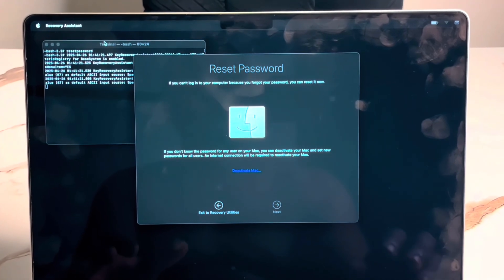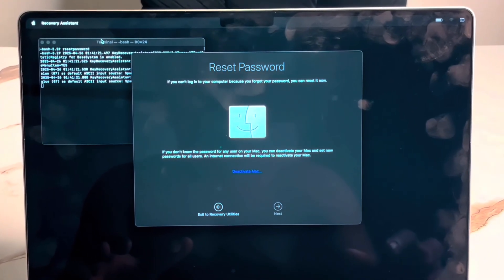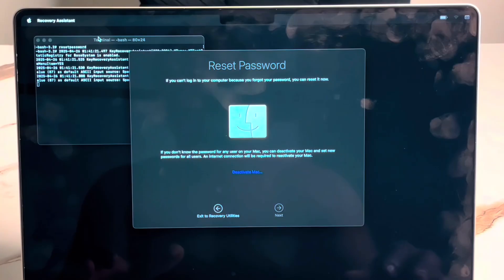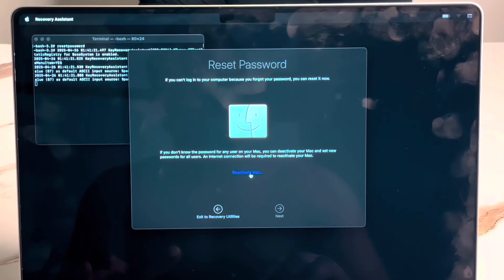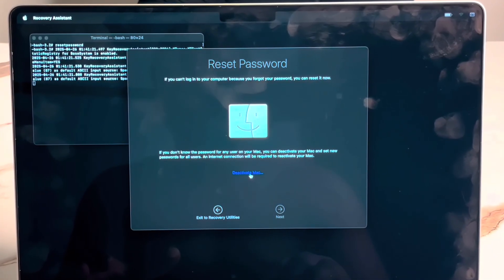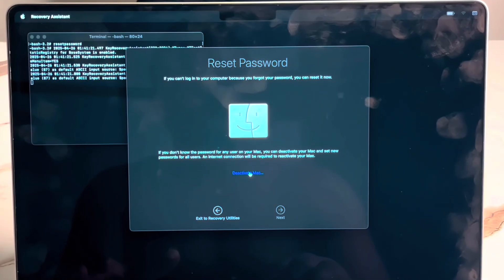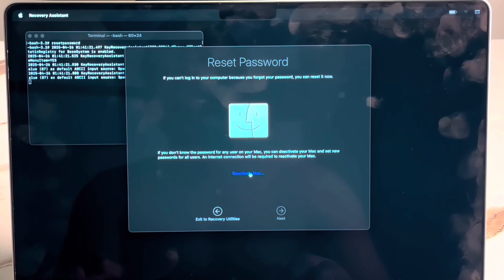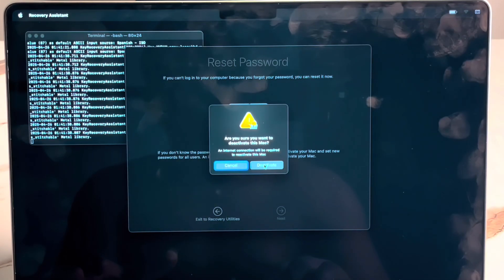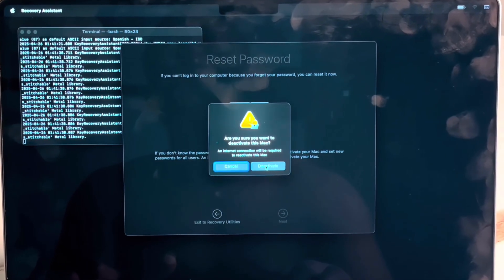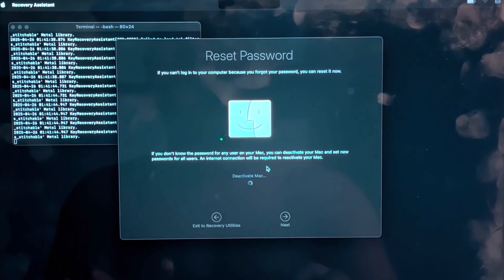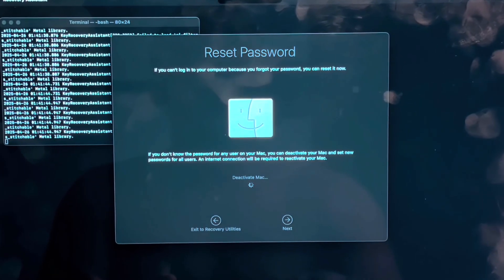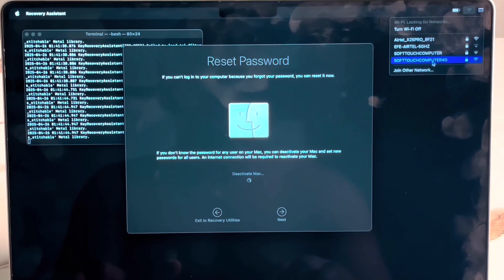This will prompt this Reset Password forum. All you have to do is deactivate this Mac. But make sure you have an internet connection so that you can connect back and activate it. Click on Deactivate. Now, it will ask you, are you sure you want to deactivate this? Yes. You are deactivating the MacBook.